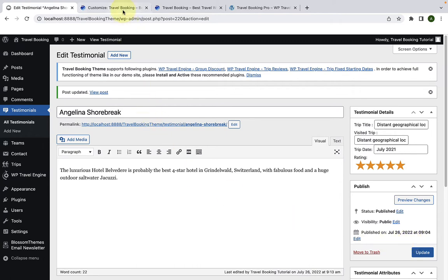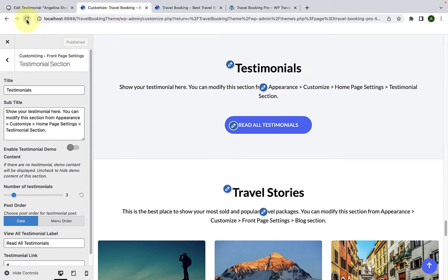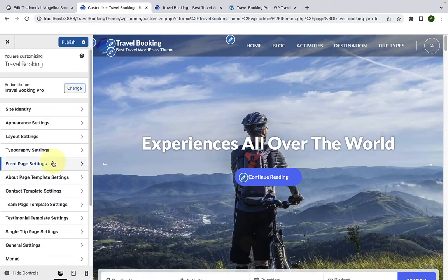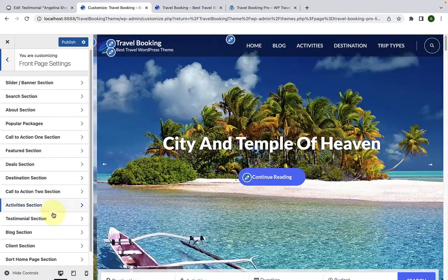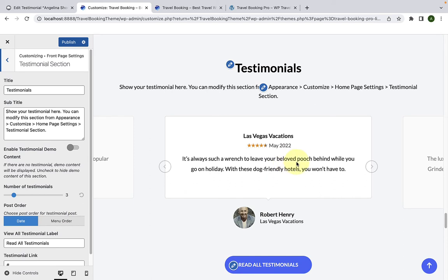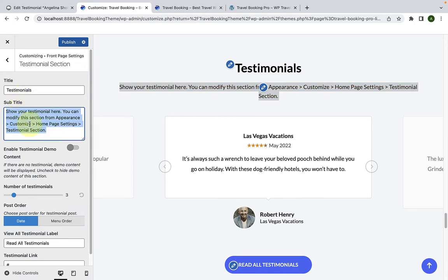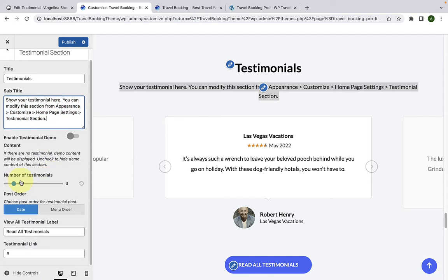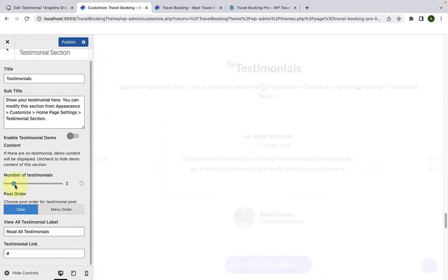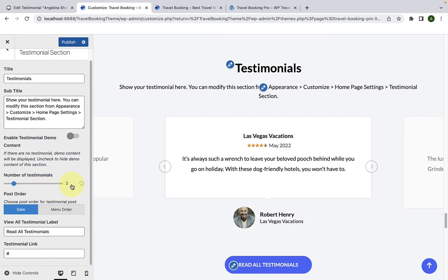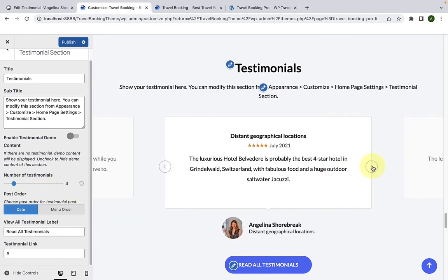Now let's go back to our customizer and give it a refresh. Go to Front Page and then to the testimonial section — here are the testimonials we added from the dashboard. You can change the title and subtitle from here. You can select the number of testimonials to display, and since we have only created three testimonials, only three will be displayed. You can select the post order for testimonials on the basis of date or menu order.